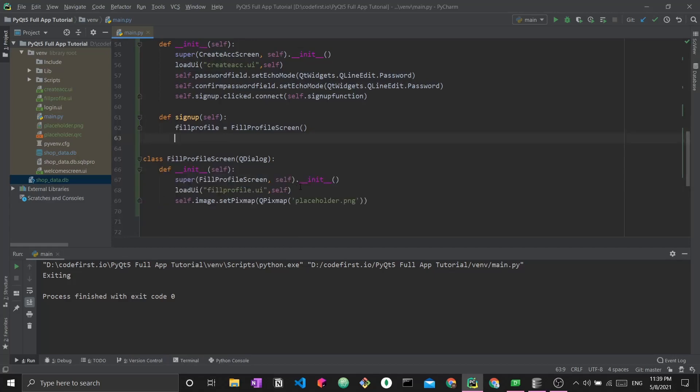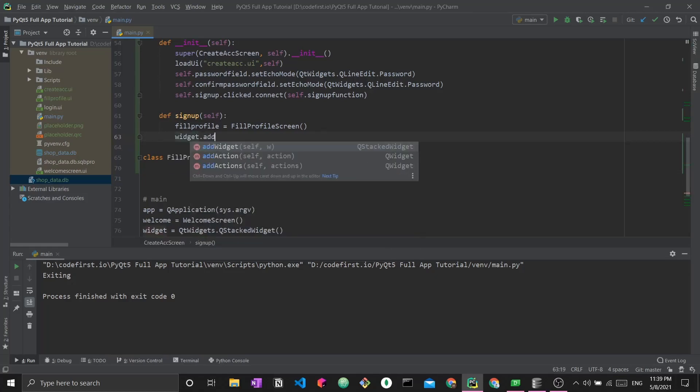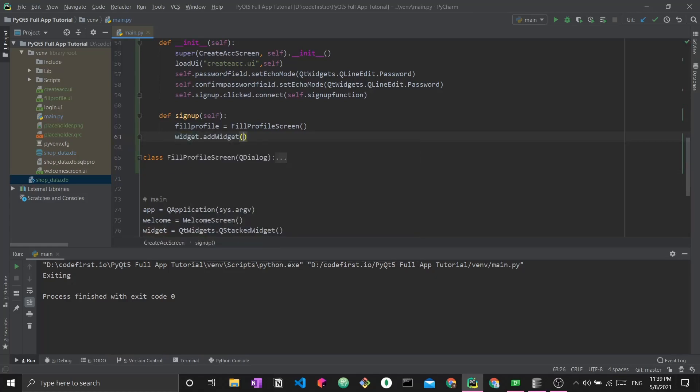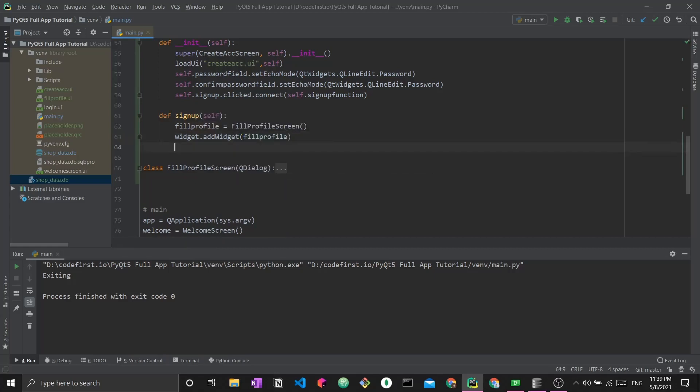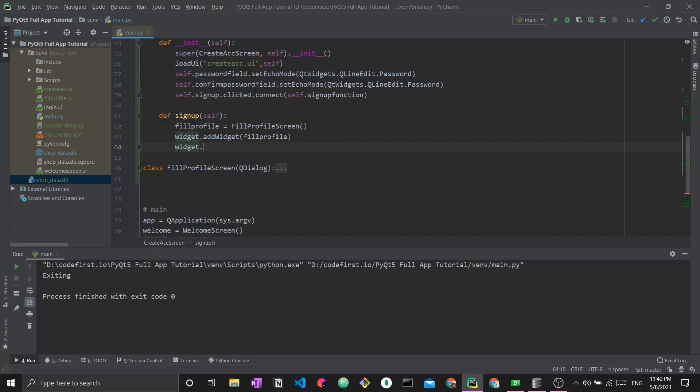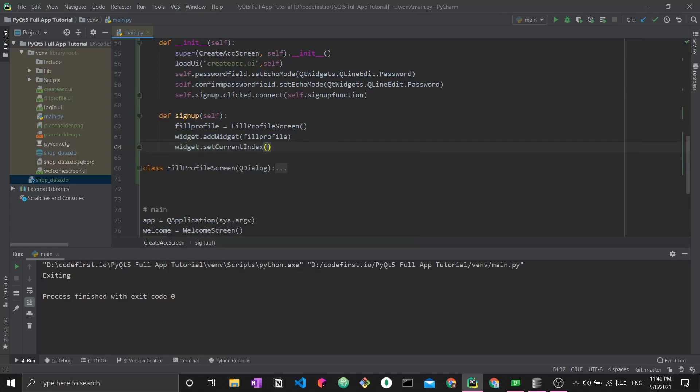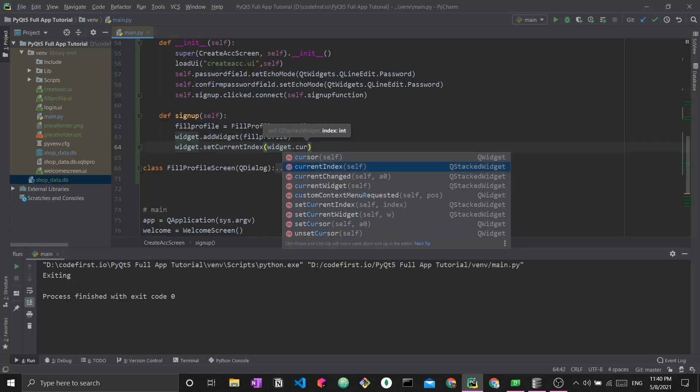We create a fill profile variable representing an object of the class fill profile screen. I've already coded the constructor to load the UI and load the placeholder image. I've created this object. The next thing I want to do is add it to my widget. Widget.addWidget fill profile. Finally, I will increment the index of my widget by doing widget.setCurrentIndex, I get my current index and add plus one to it.